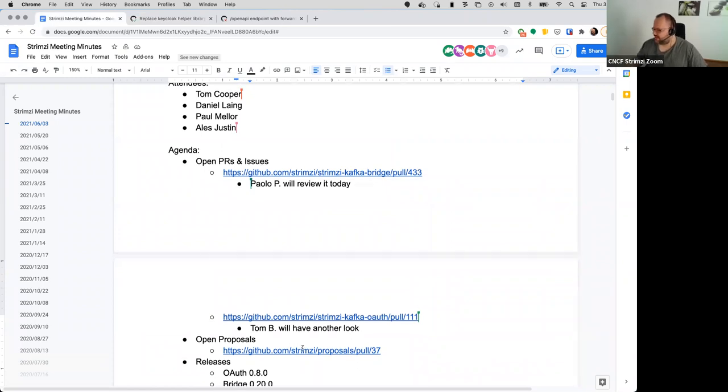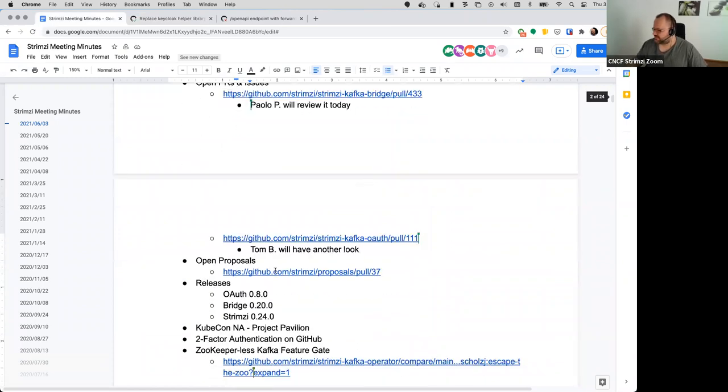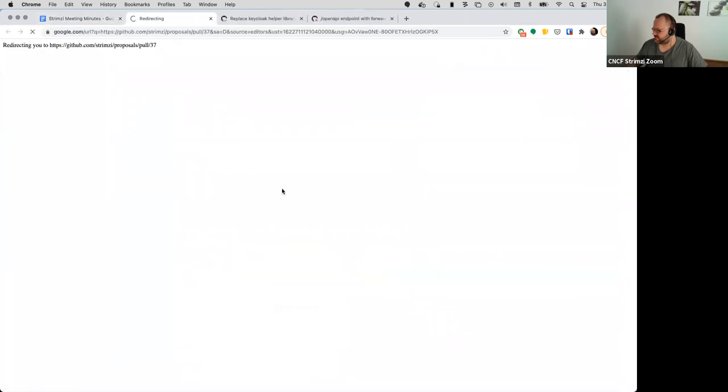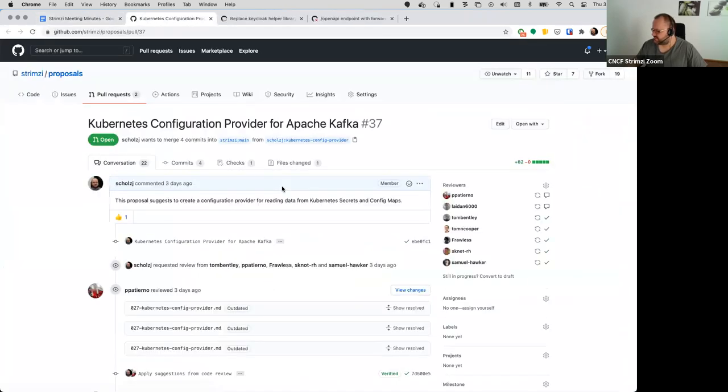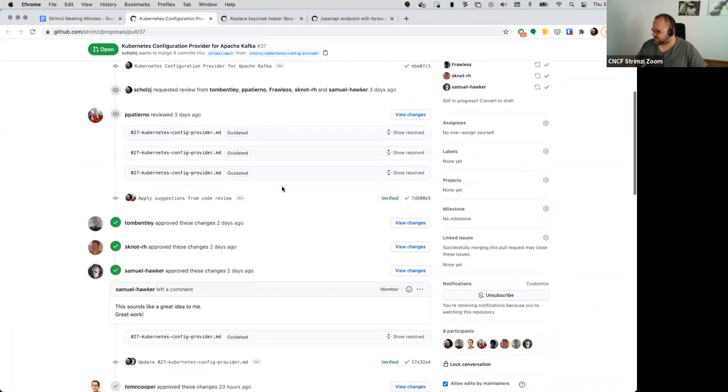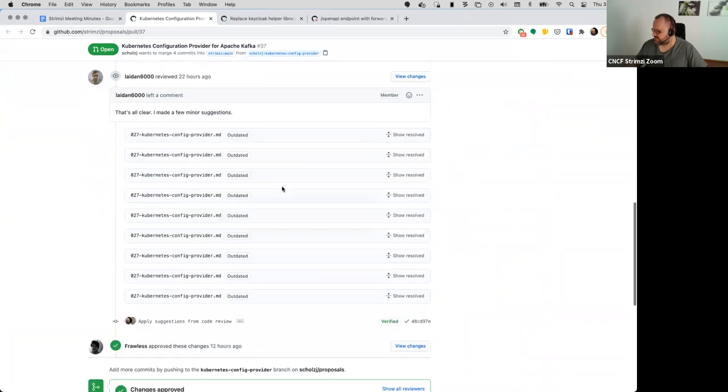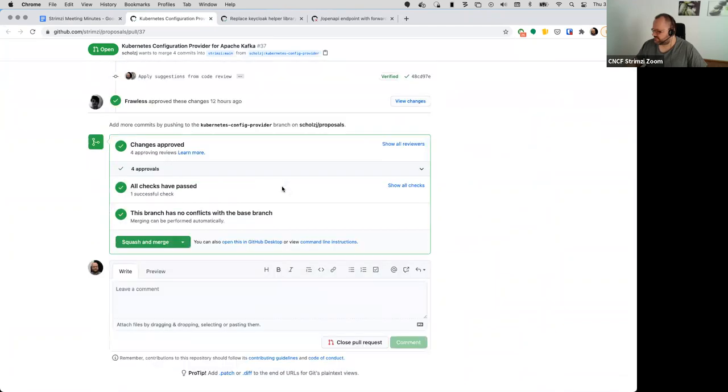Okay, then I also added one proposal which is under discussion there. It actually has most of the approvals. Paolo, it's just you who it's waiting for.